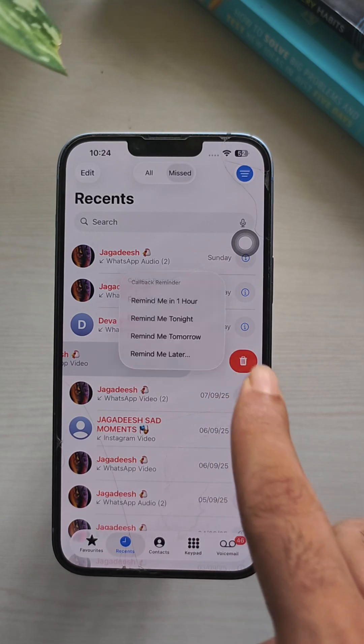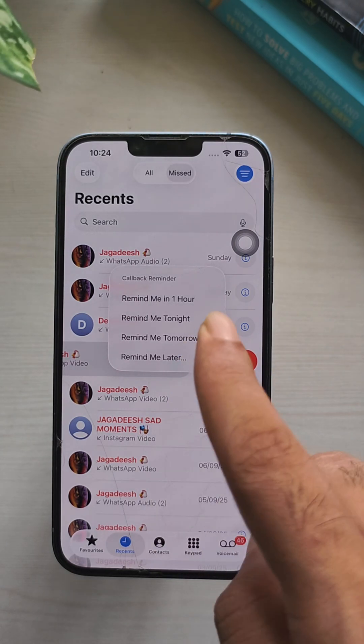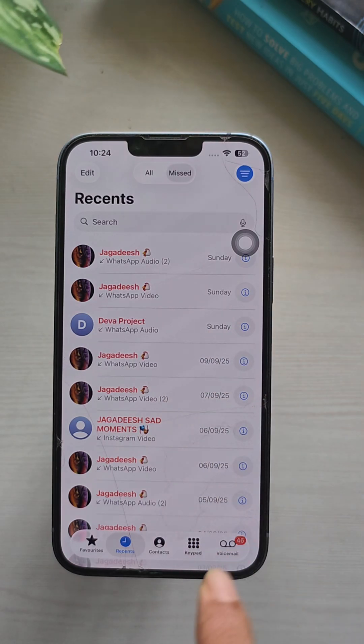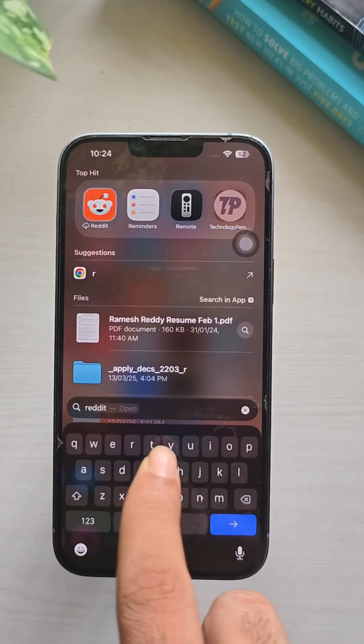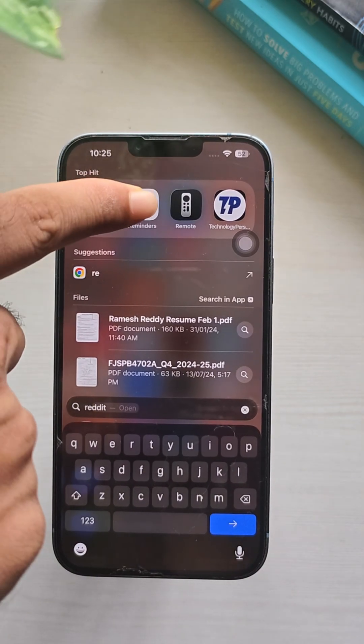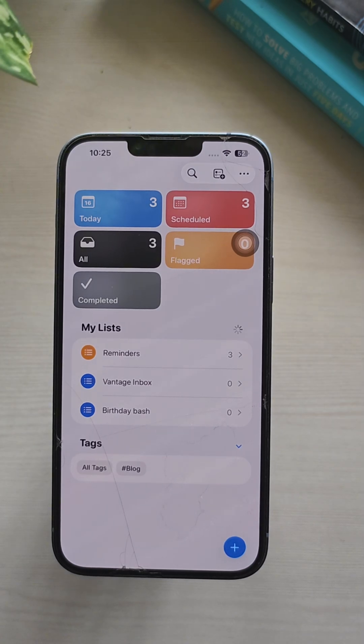Now select the reminder options. You can choose from one hour to remind you tomorrow. To view all your reminders, open the Reminder app and tap on the Reminders. Choose from Quick Options.